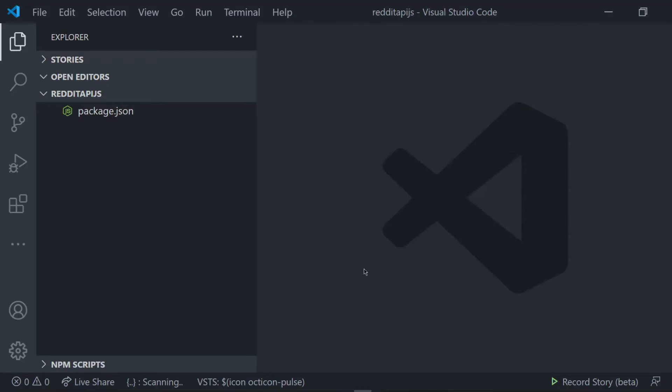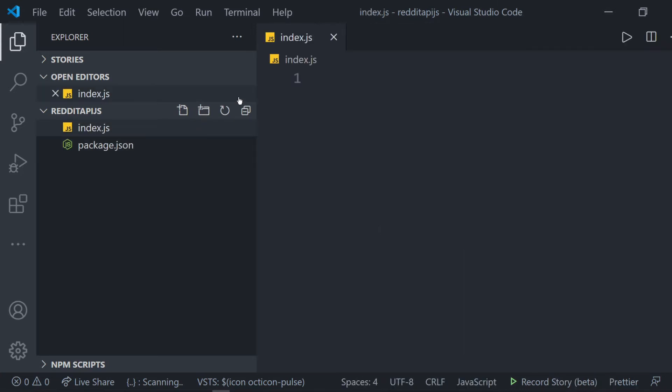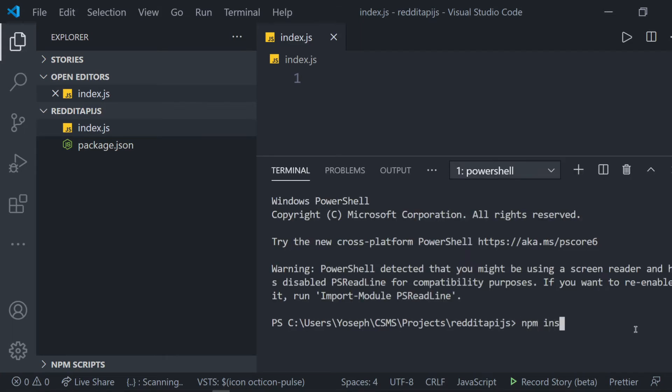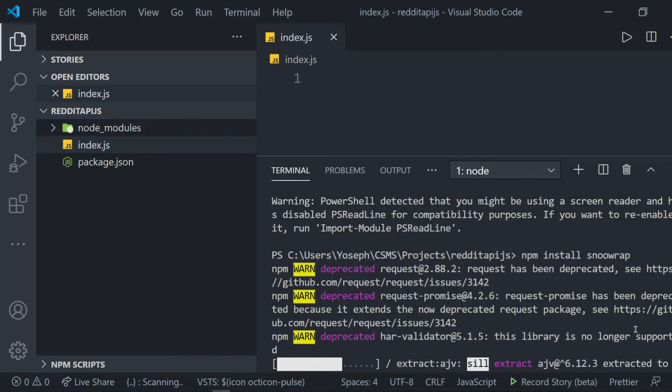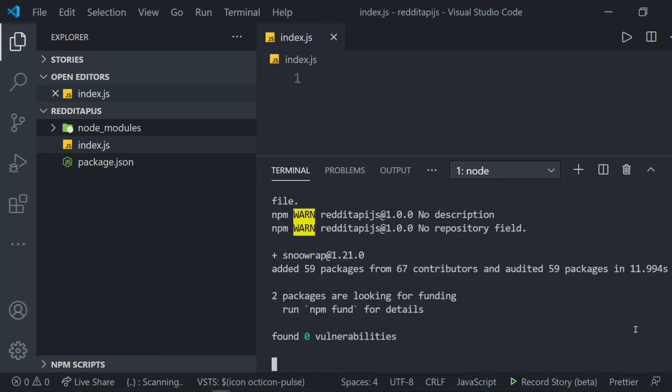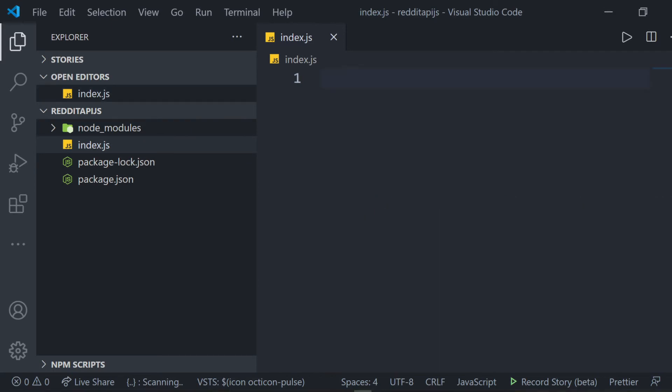Once the folder is opened, we can create a file named index.js. Now, before we do anything, we have to install the SNWRAP library using npm. We do this by typing npm install SNWRAP in the VS Code terminal. After waiting for the installation to finish,